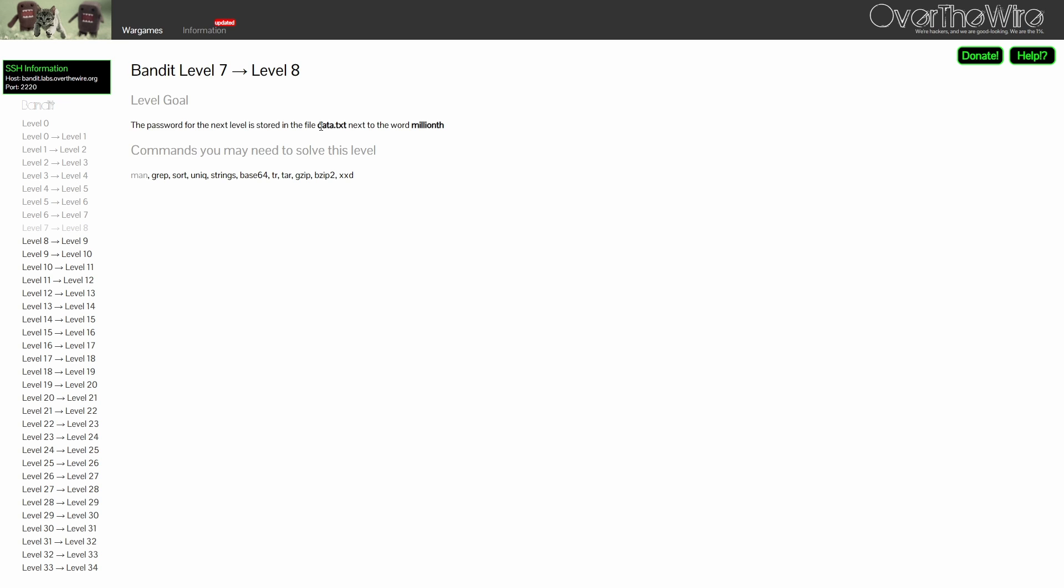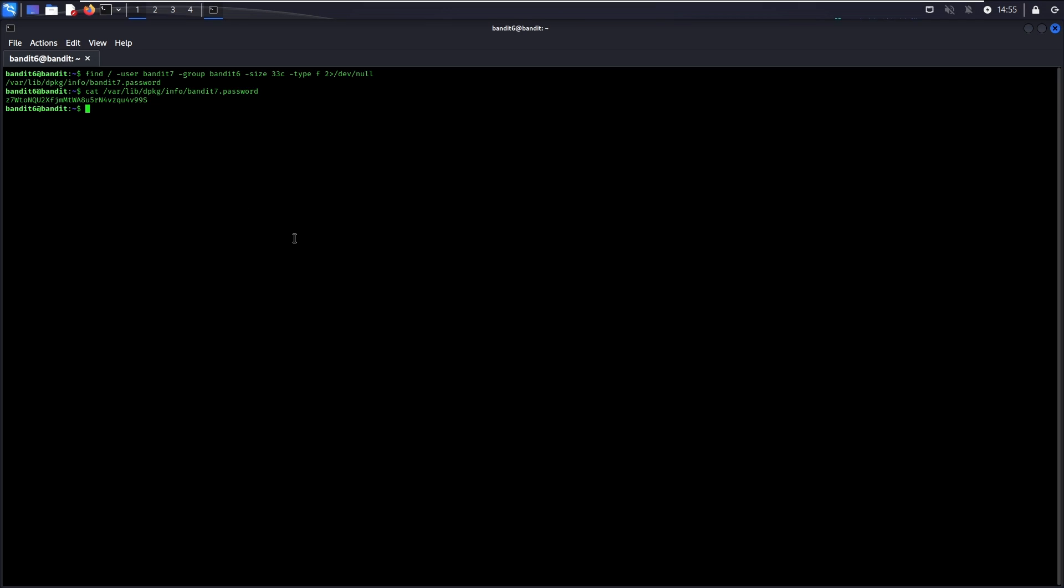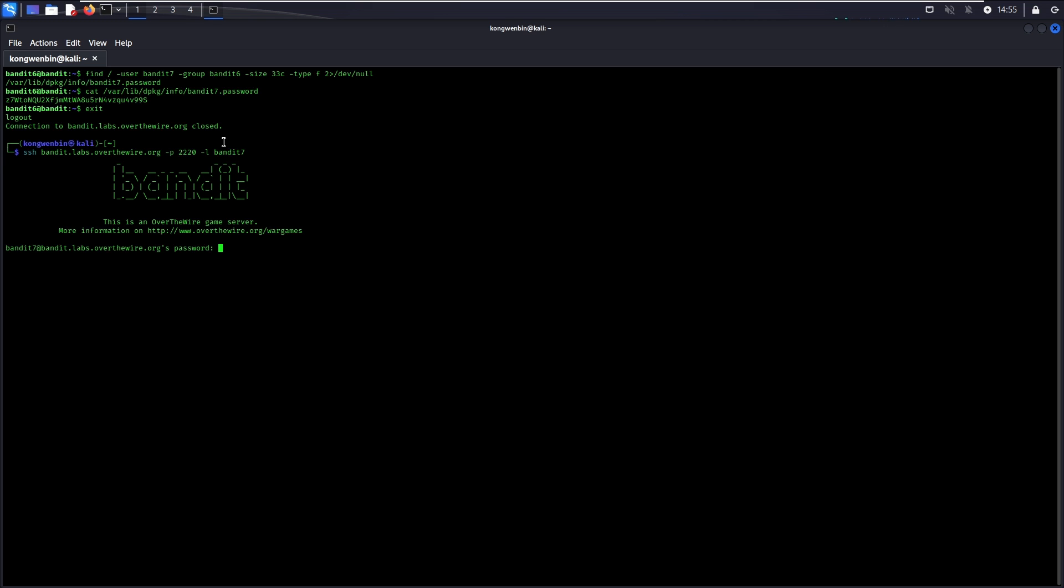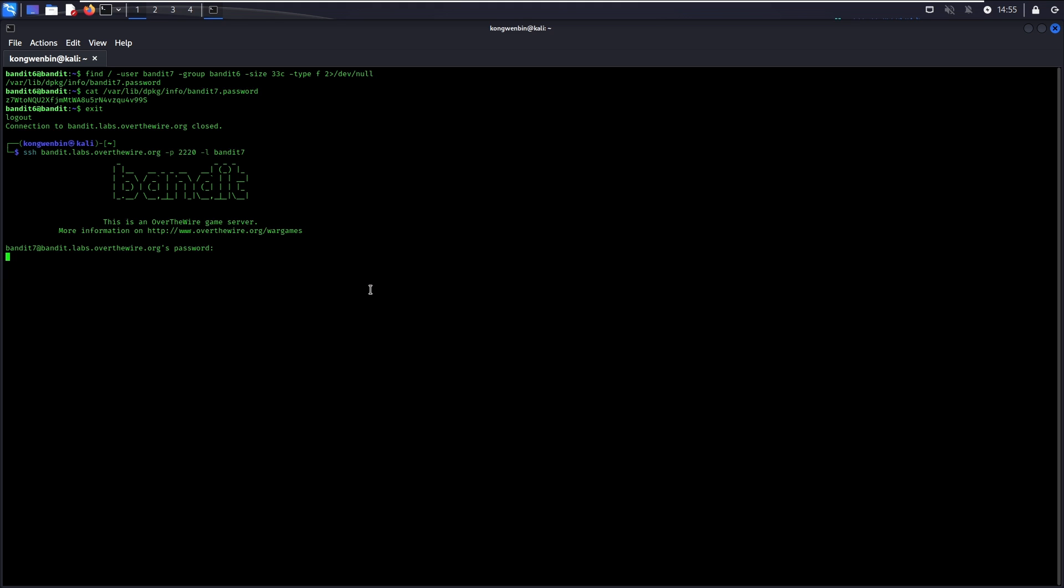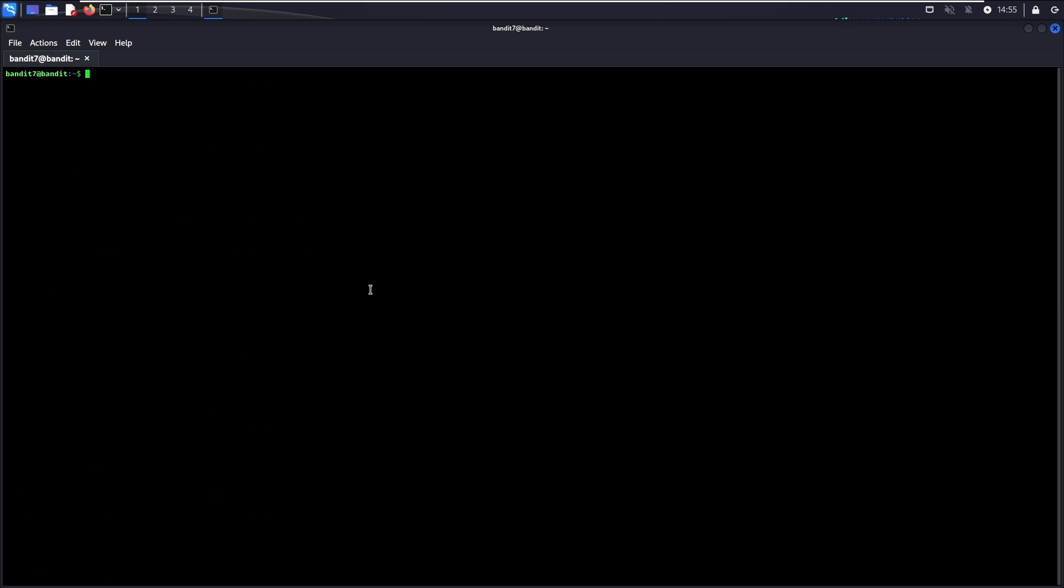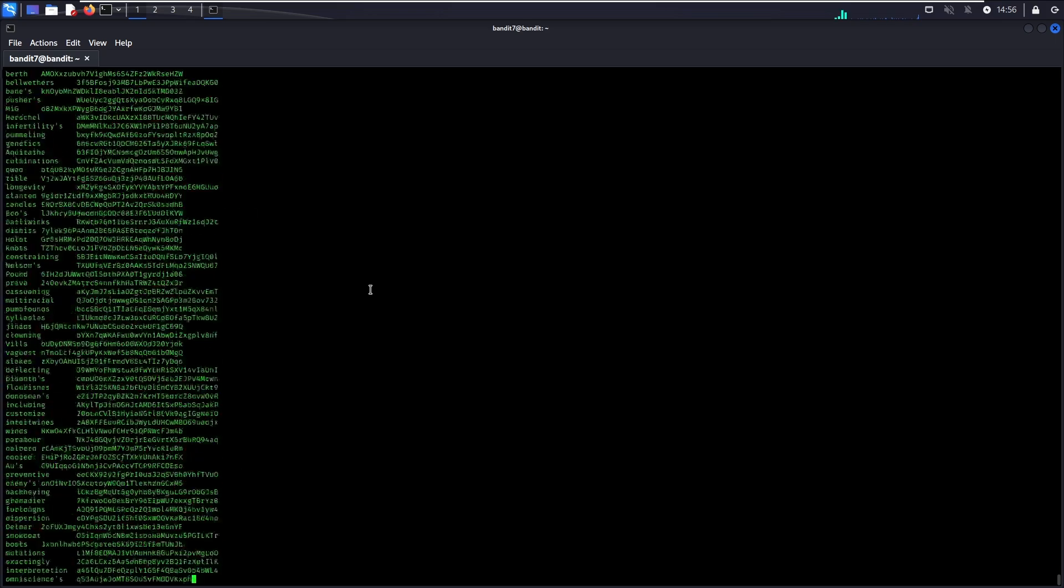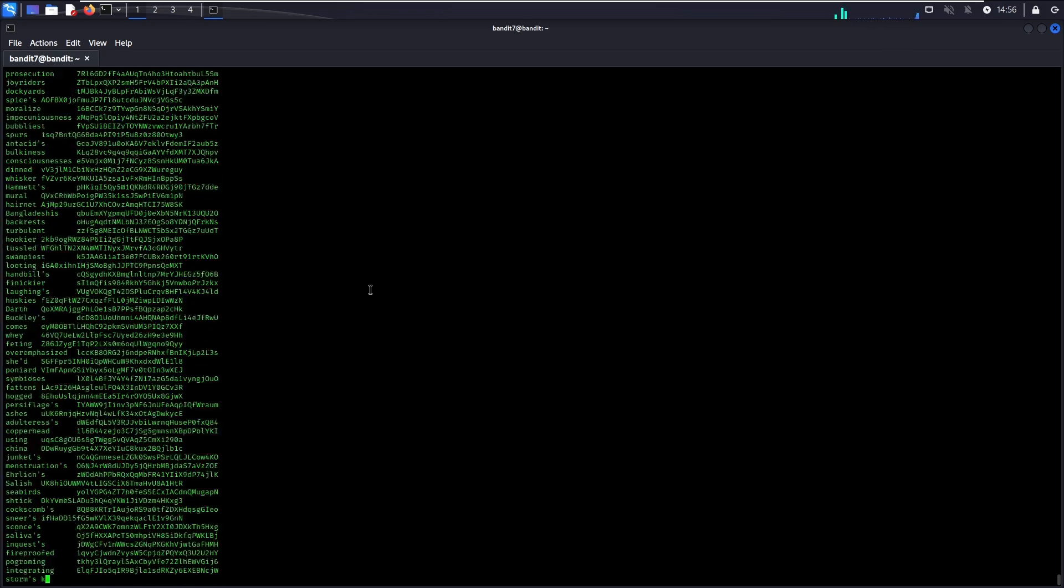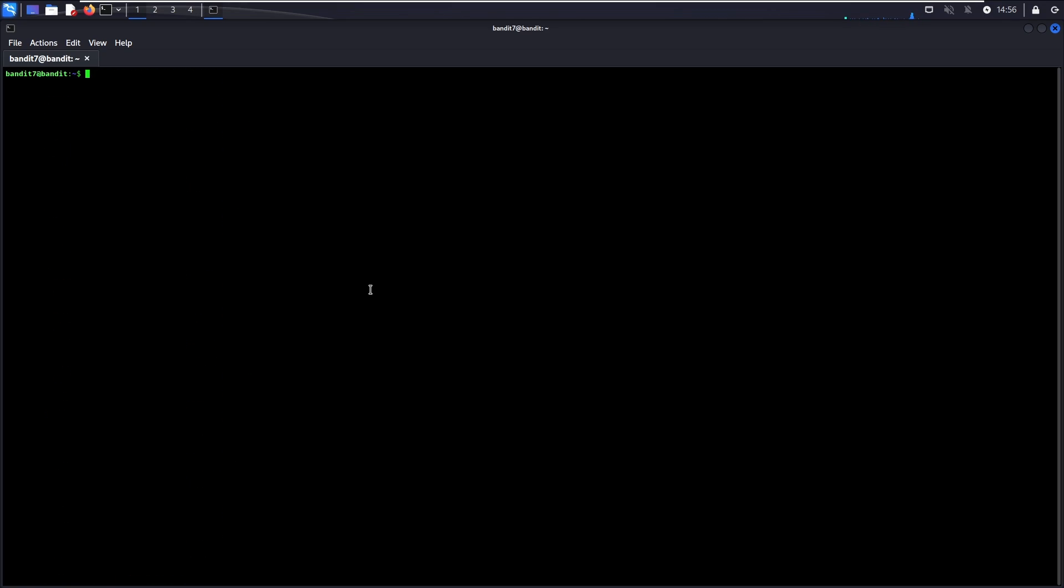For Level 7, the password is stored in the data.txt file next to the word millionth. Grep is a super useful tool which allows you to print lines that match a pattern. It is commonly used in the real world by both attackers and defenders to find keywords and look for specific information.